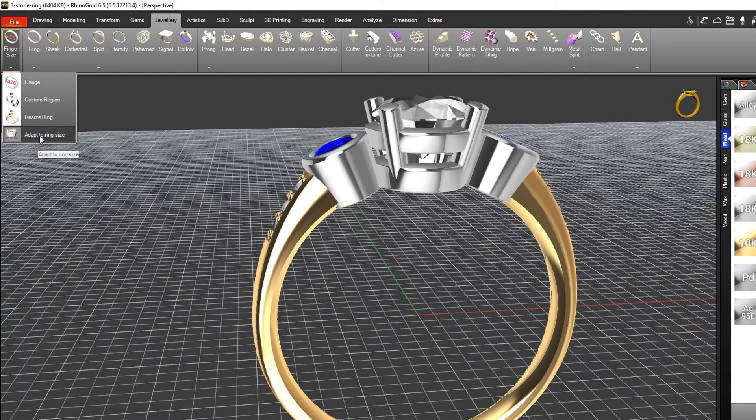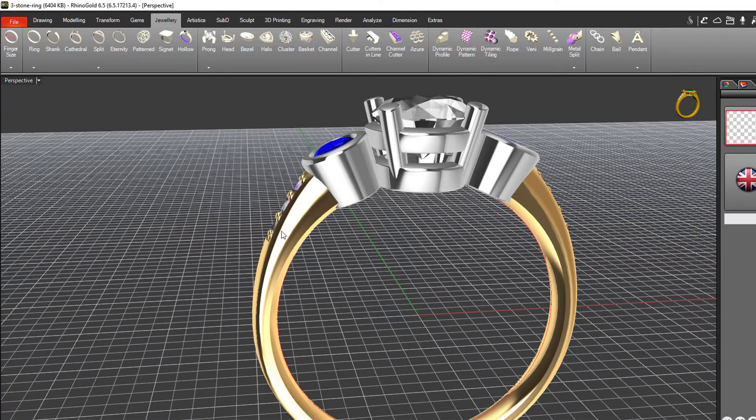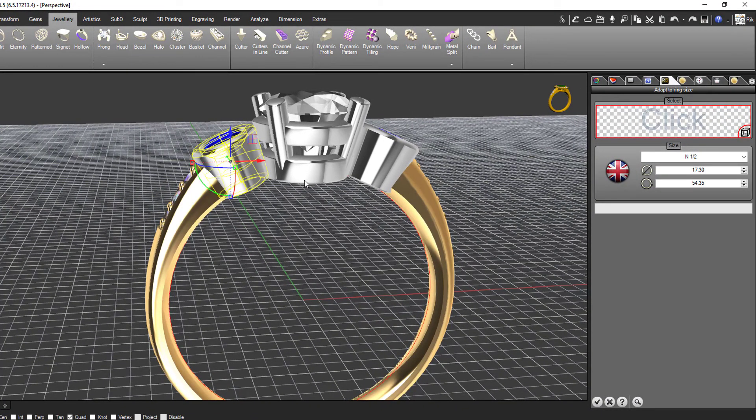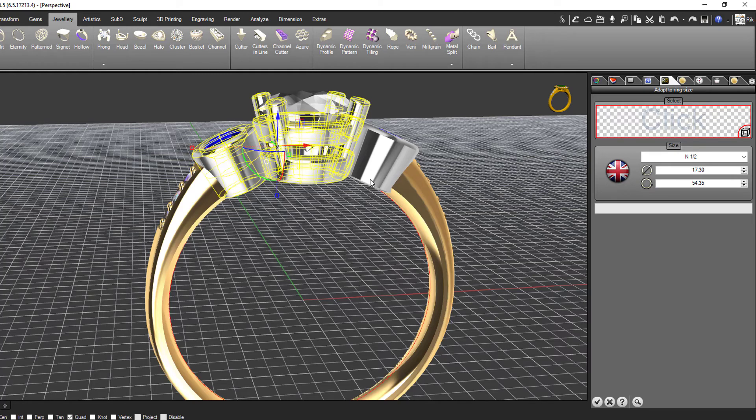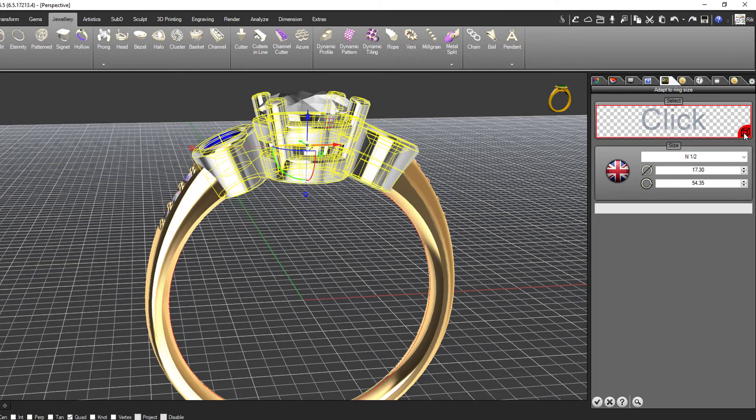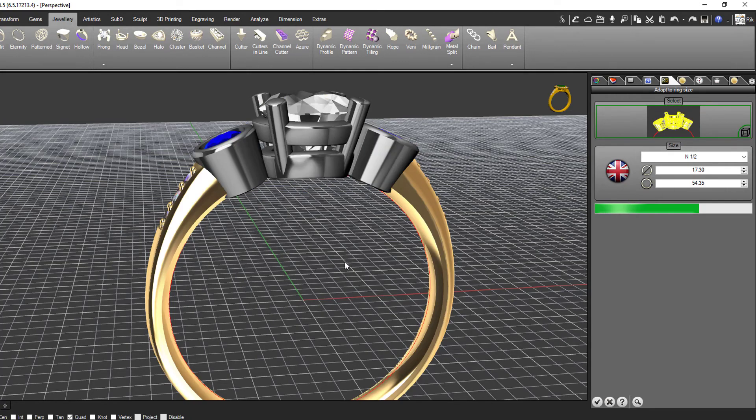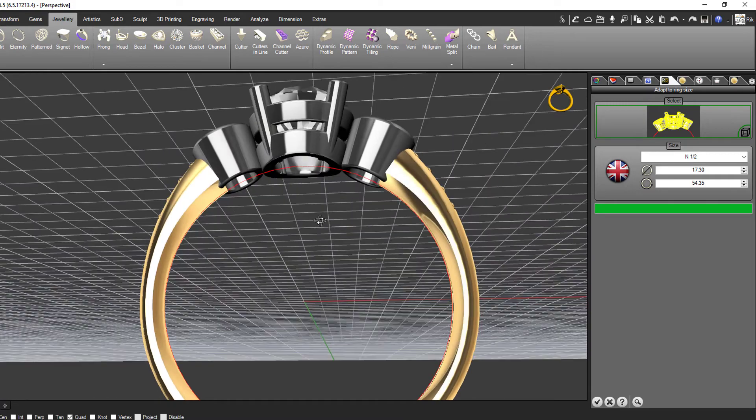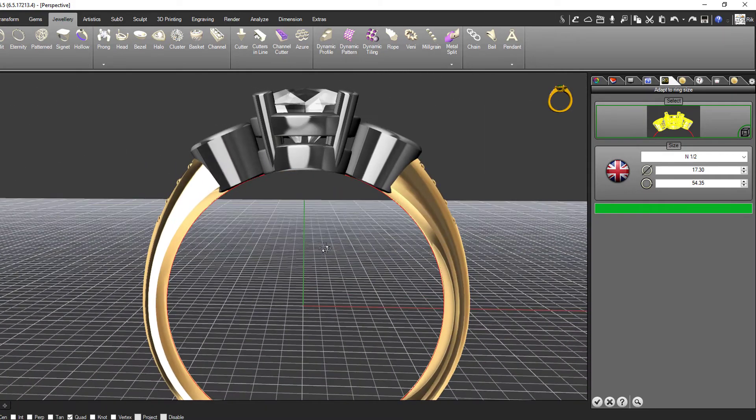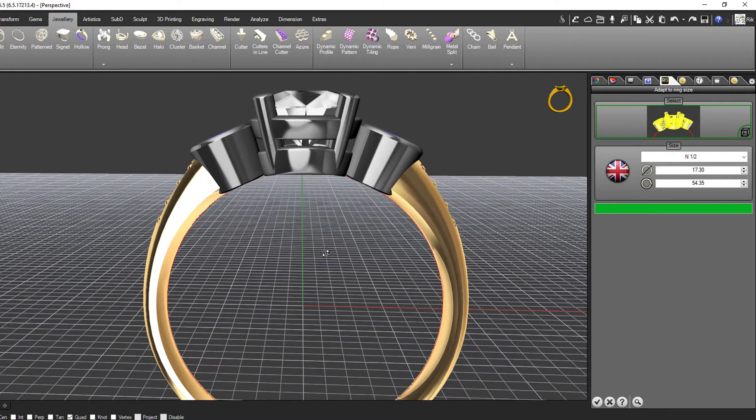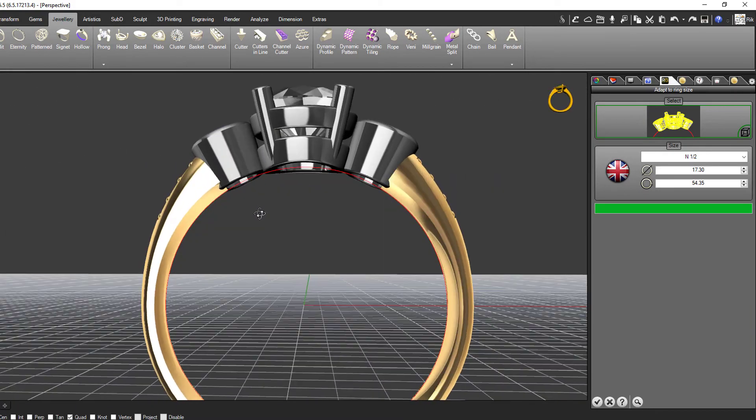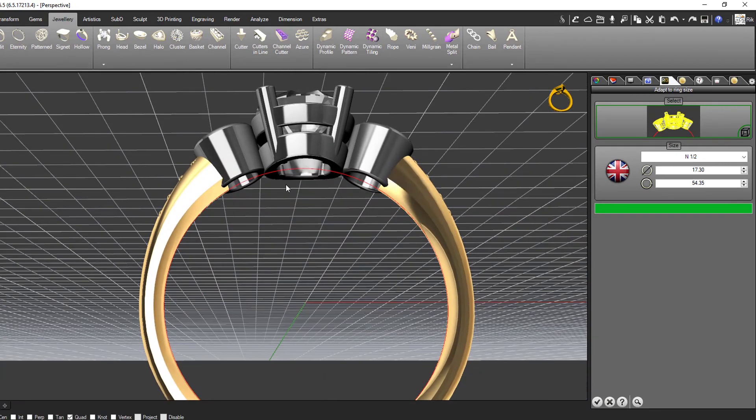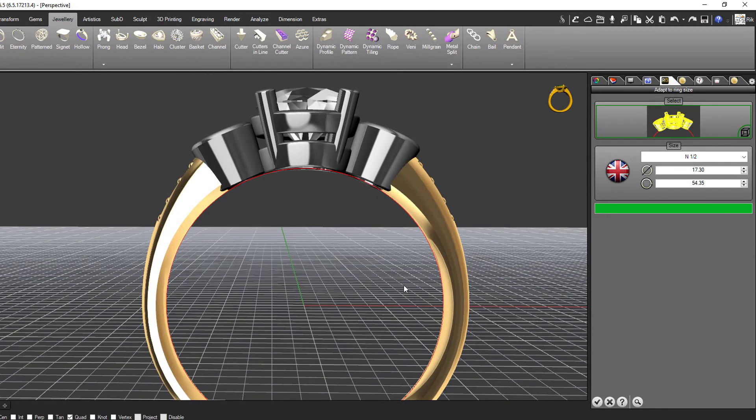All we need to do is tell it the components or sections that we want to adapt for the finger - in this case the settings. You'll see it calculating and it's now trimmed them off. You can see they're nice and rounded, following the contour or following the shape of the base of the ring.